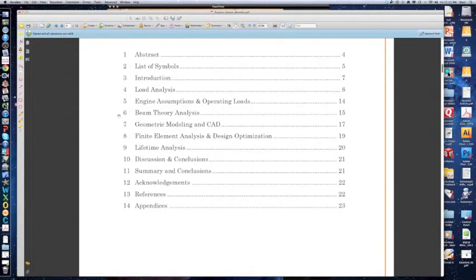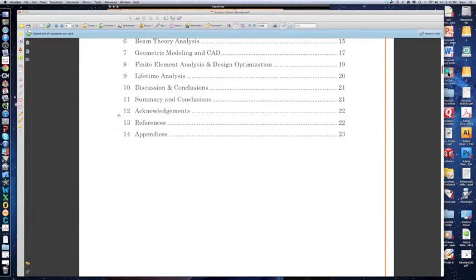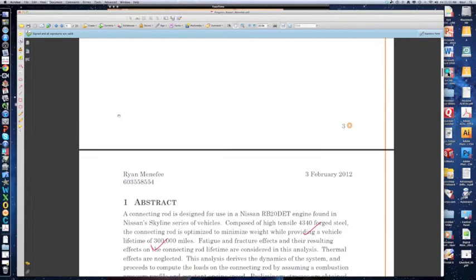So please use the same template material, and as you finish the progress report, complete the final report by adding to what you've done in the progress report.